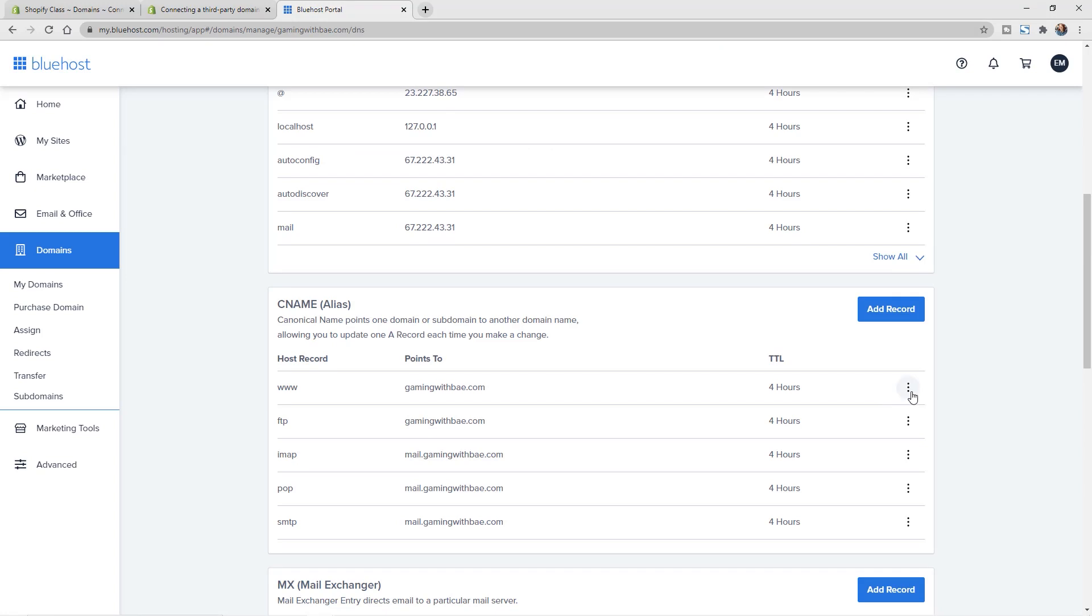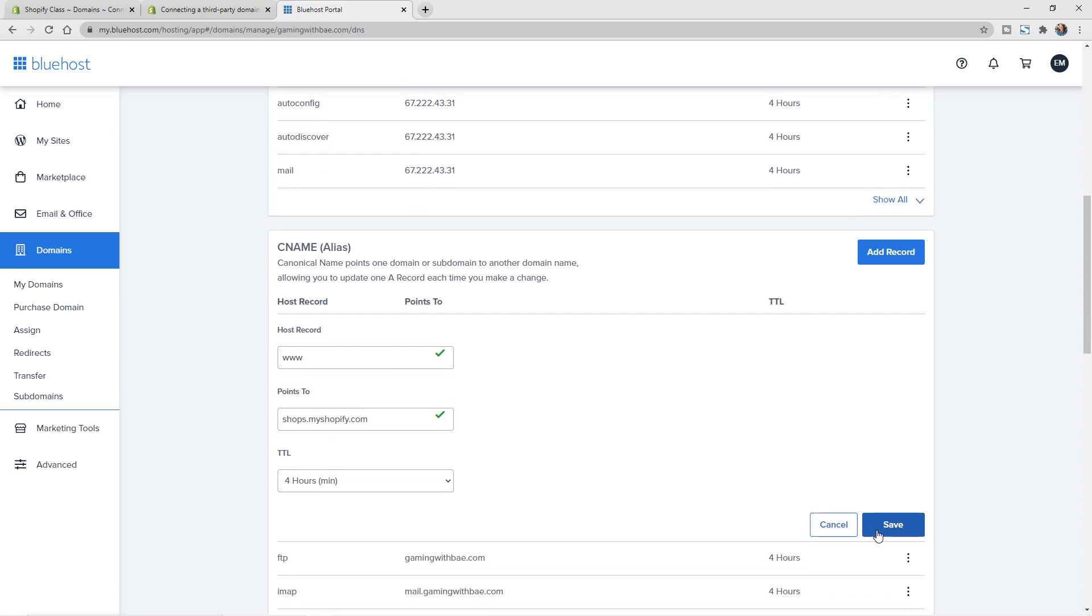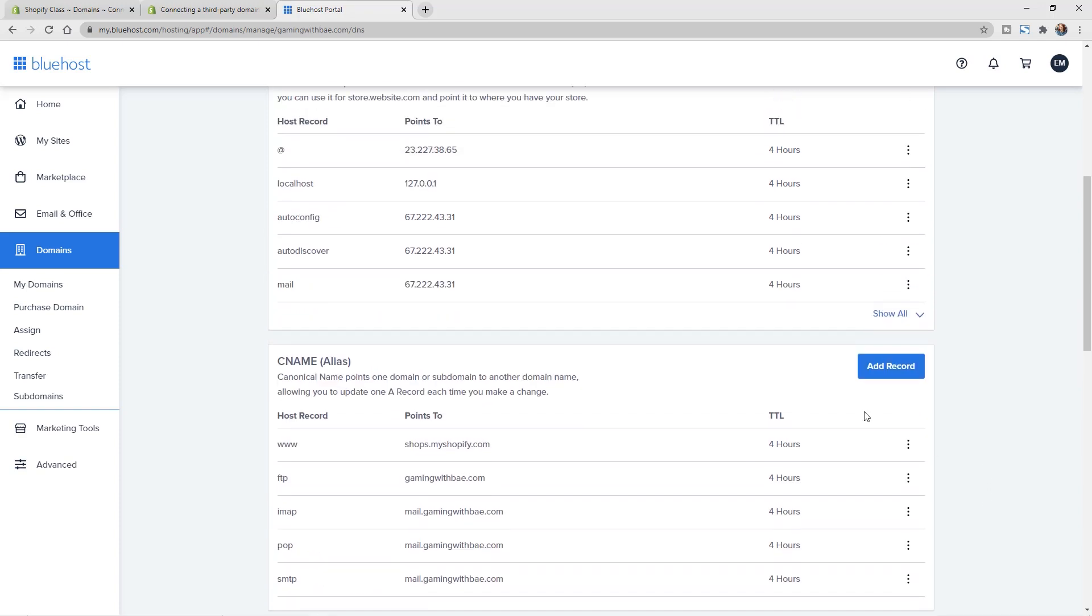And again, I'm just going to click on this next to the www, click edit, and paste it into this points to field and hit save. Now our information is added in both for the A record and for the CNAME record, so we should be good to go.